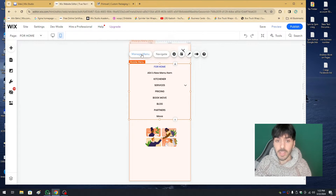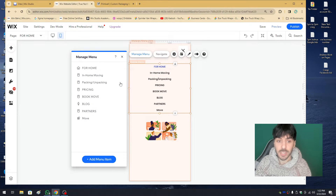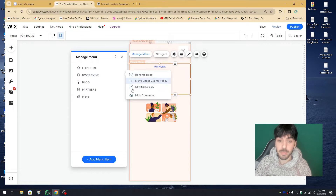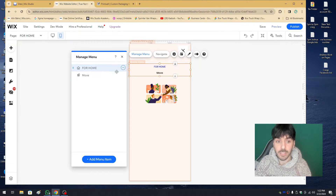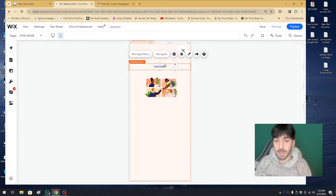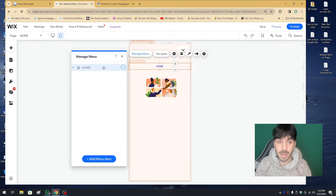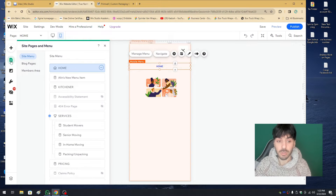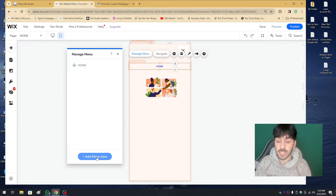Let's click 'Manage Menu' and go ahead and remove all the menu items by clicking the three dots on every page and hiding or removing them from the menu. This way we can build a completely unique menu from scratch. Right now all I have is a mobile menu. I can double-click the menu and rename it — instead of 'For Home' I could call it 'Welcome' or just 'Home.' Then click 'Manage Menu' and work within this module, using the blue 'Add Menu Item' button.